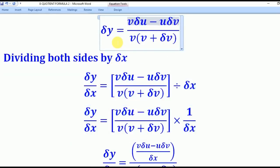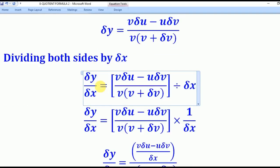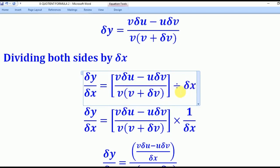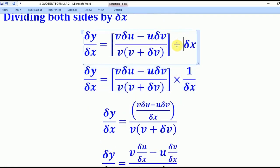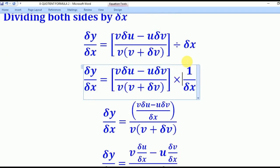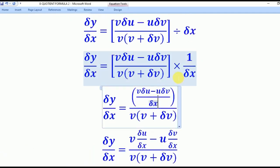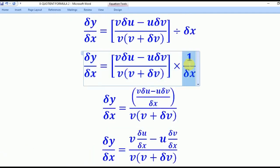From that step, we divide both sides by δx. So δy over δx equals the expression divided by δx. When we convert the division to multiplication, δx becomes a reciprocal — 1 over δx — and multiplying through the numerator gives us that expression.